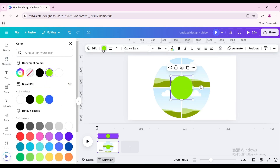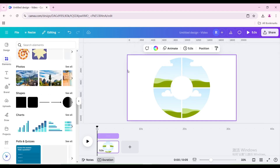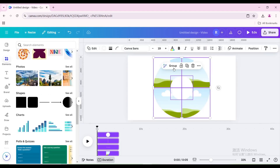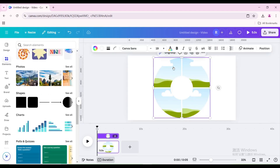Change the color to white. Select all elements and group them.